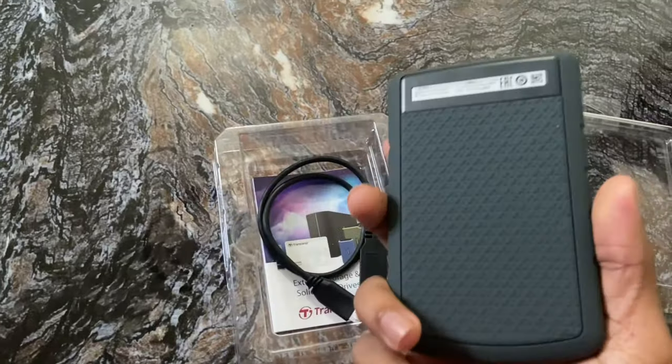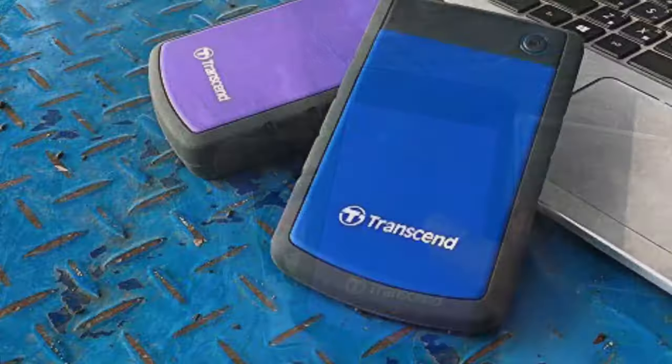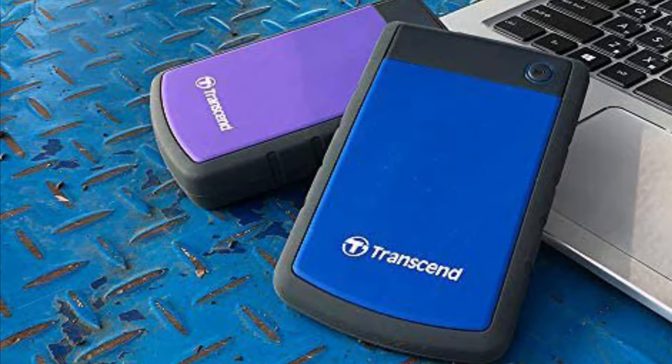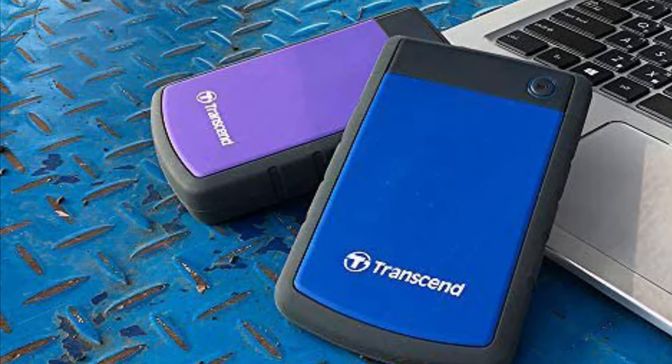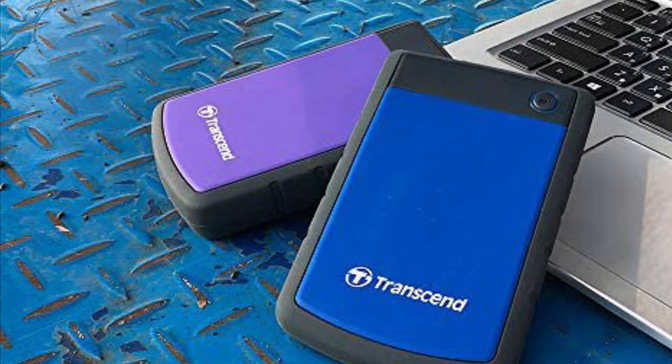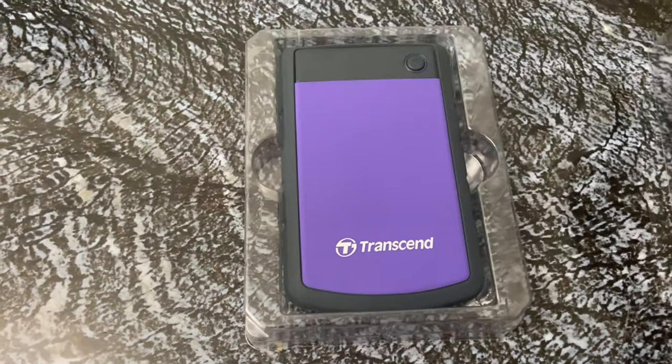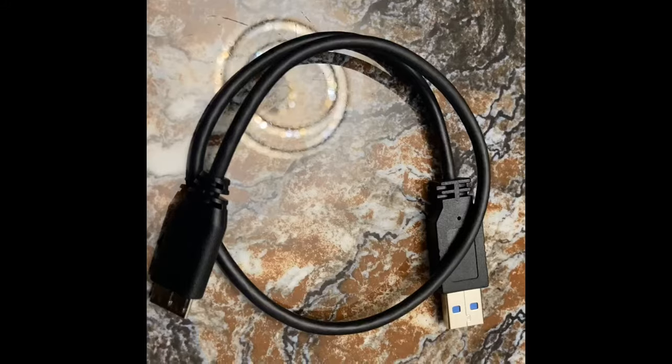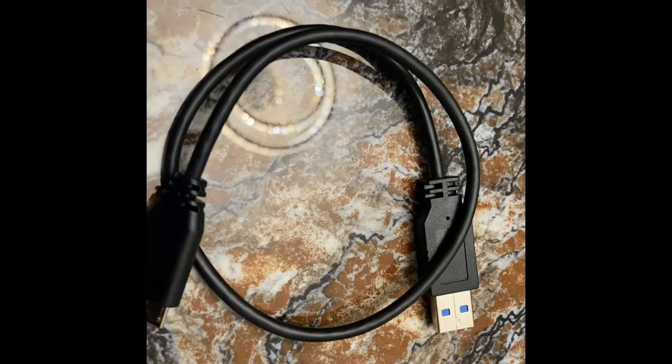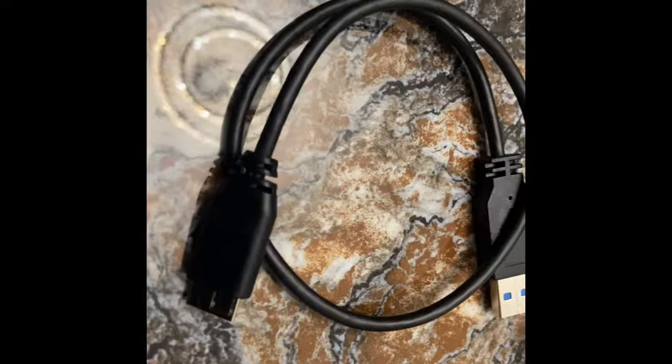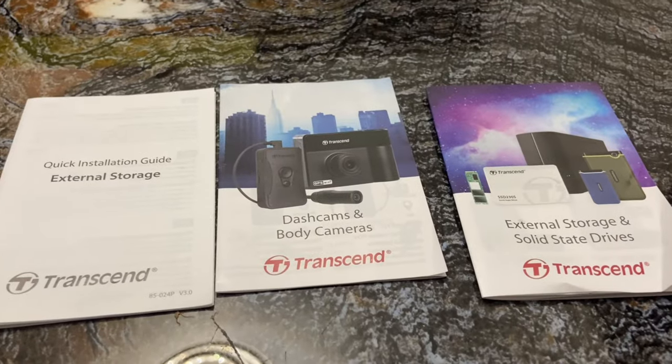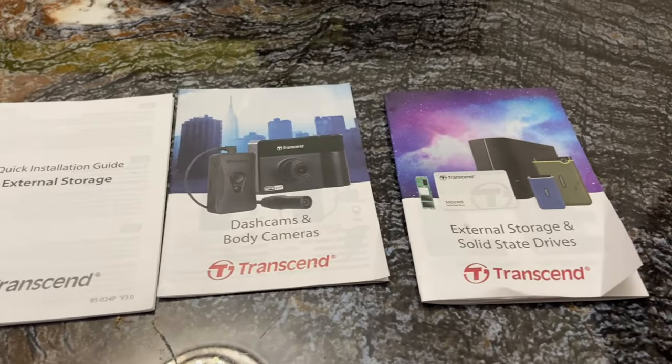It has two color options, blue and purple. The box contains one hard drive, one B-type USB cable, and user manuals.